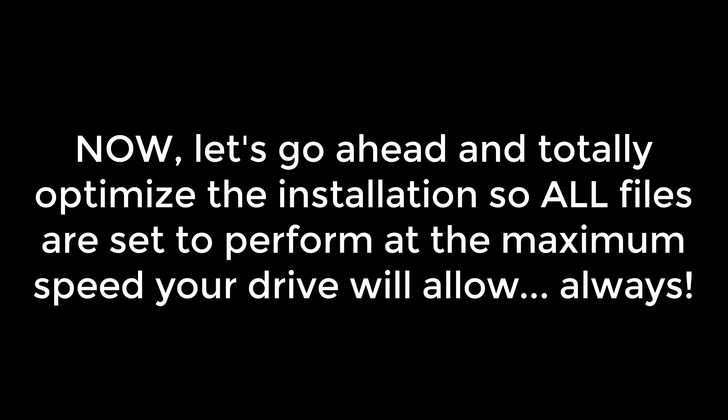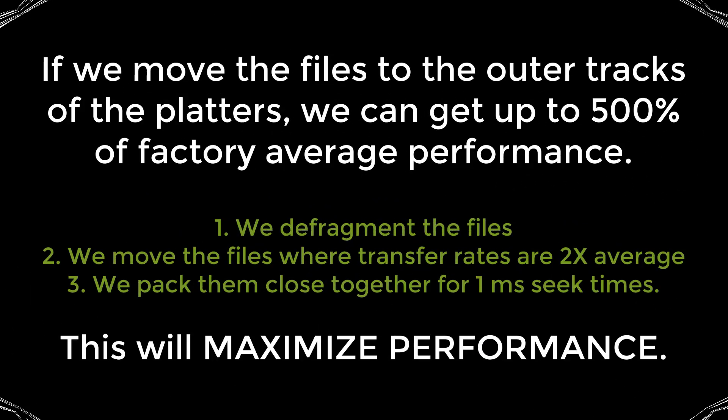Now, if you know that the program you just installed is going to be your favorite program for a while and you want the absolute optimal performance possible from it all the time, then we can move the files to the highest performing areas of your hard drive. That area of your drive is the outer tracks of the platters. This will improve performance three ways. One, it will defragment the files. Two, it will move the files to the tracks where the transfer rate for data is as much as double. And three, it will pack the files closely together and vastly improve your seek times. Overall, you will get up to four or five times the performance out of your new favorite program, your game or your simulation.